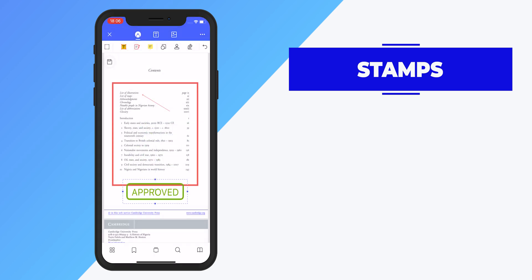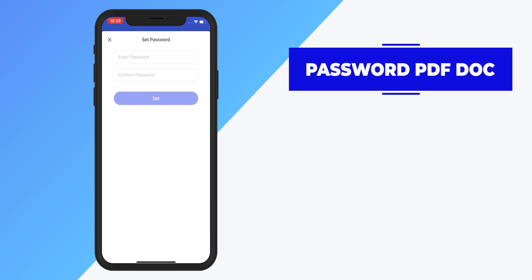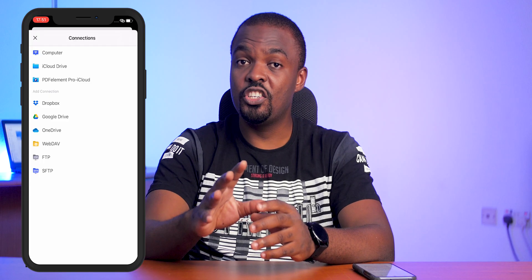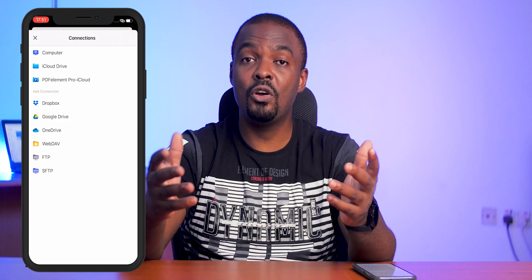With PDF Element Pro you can also protect a sensitive document with a password. To do that, click on the three dots at the top right corner of your screen, click on Set Password, enter the password you want twice, and that's it.